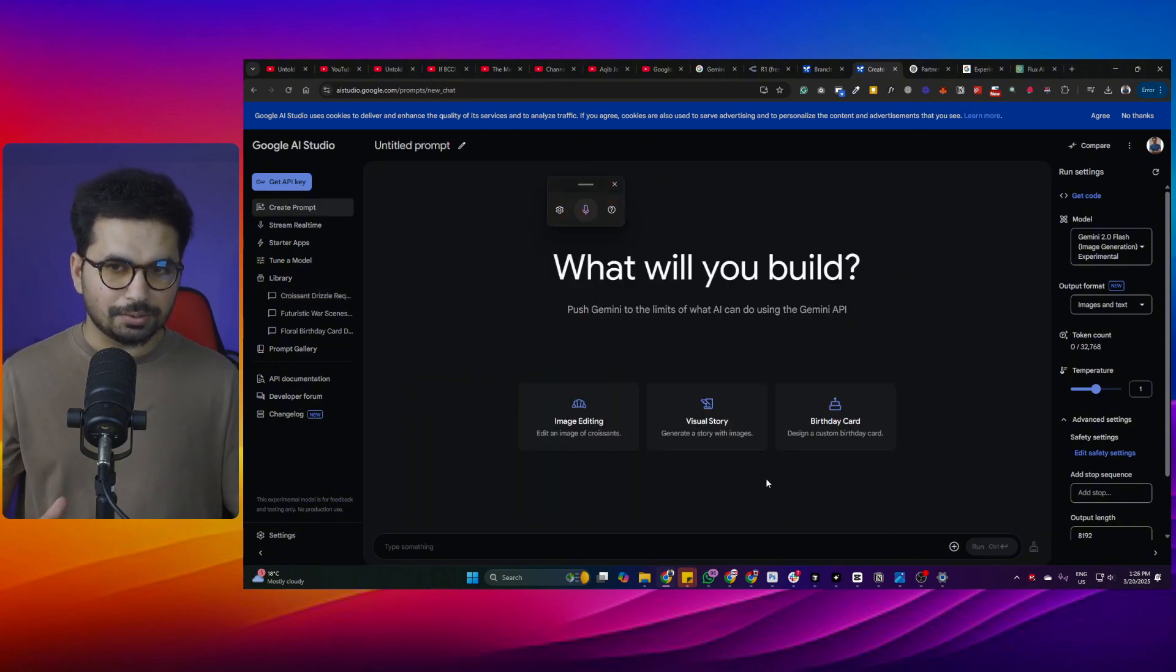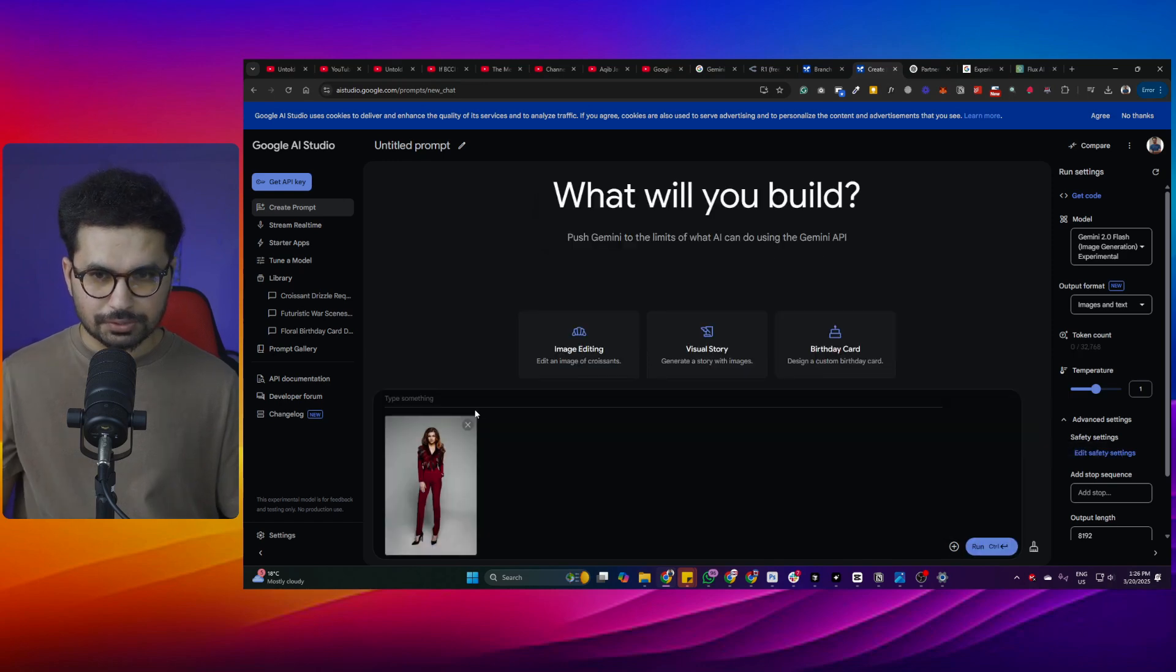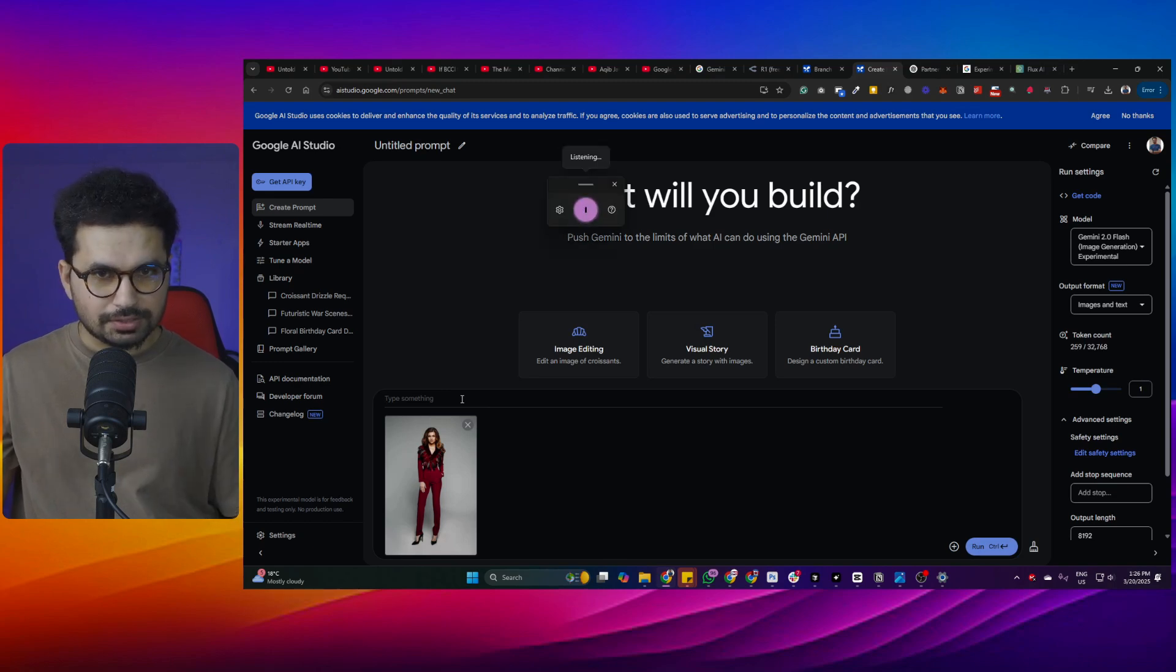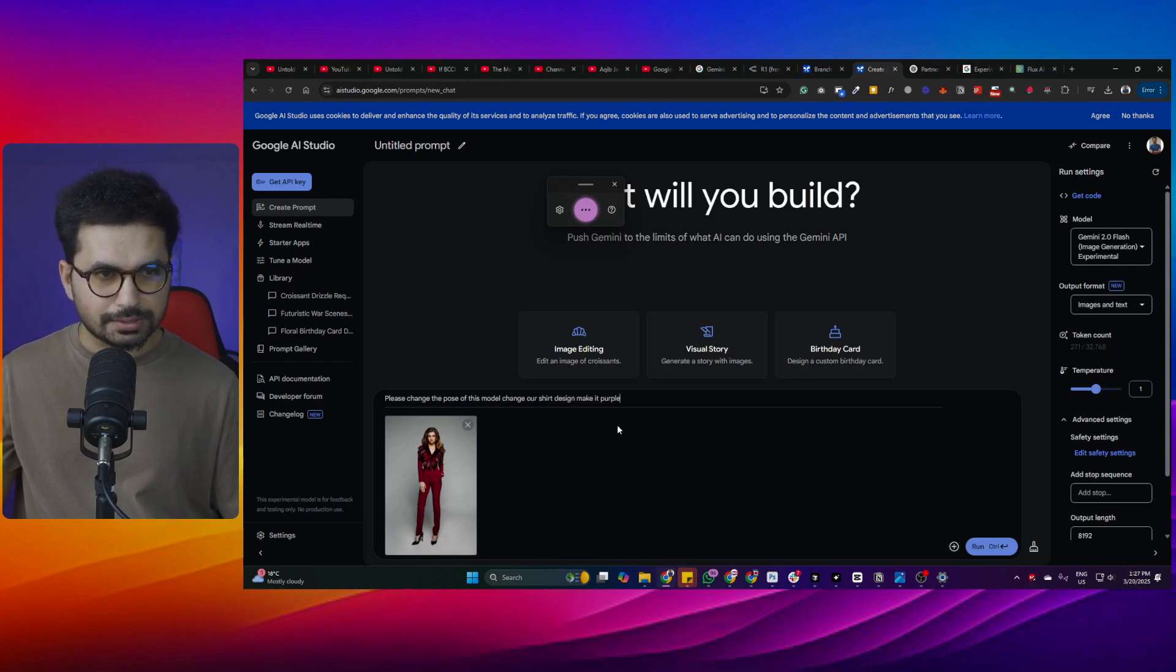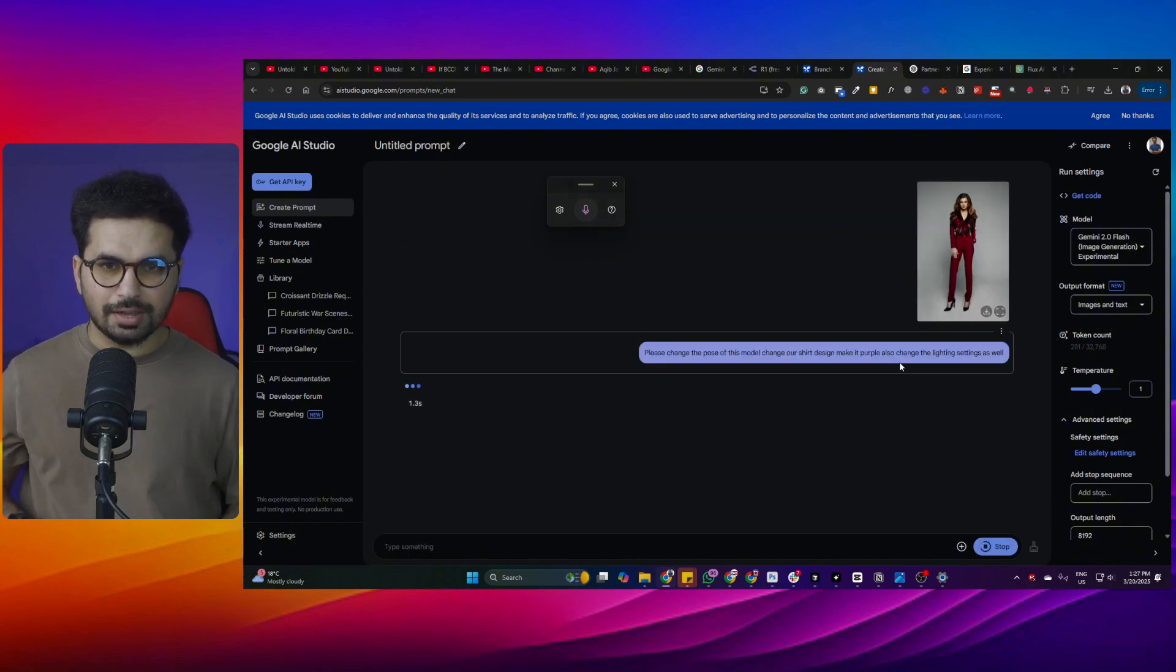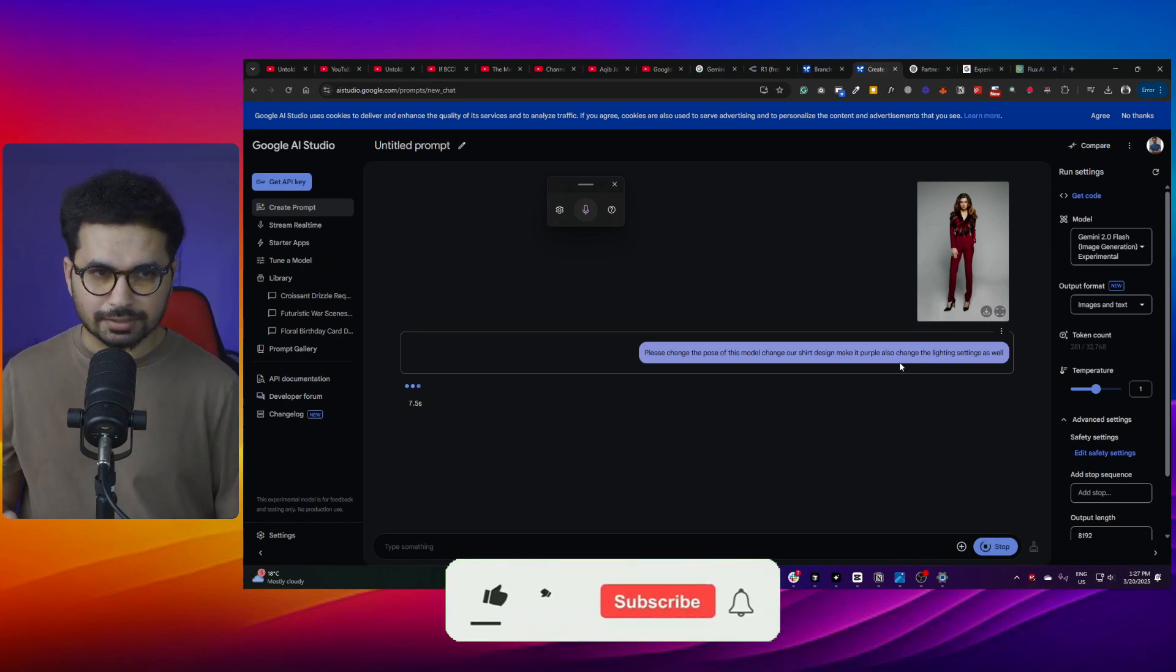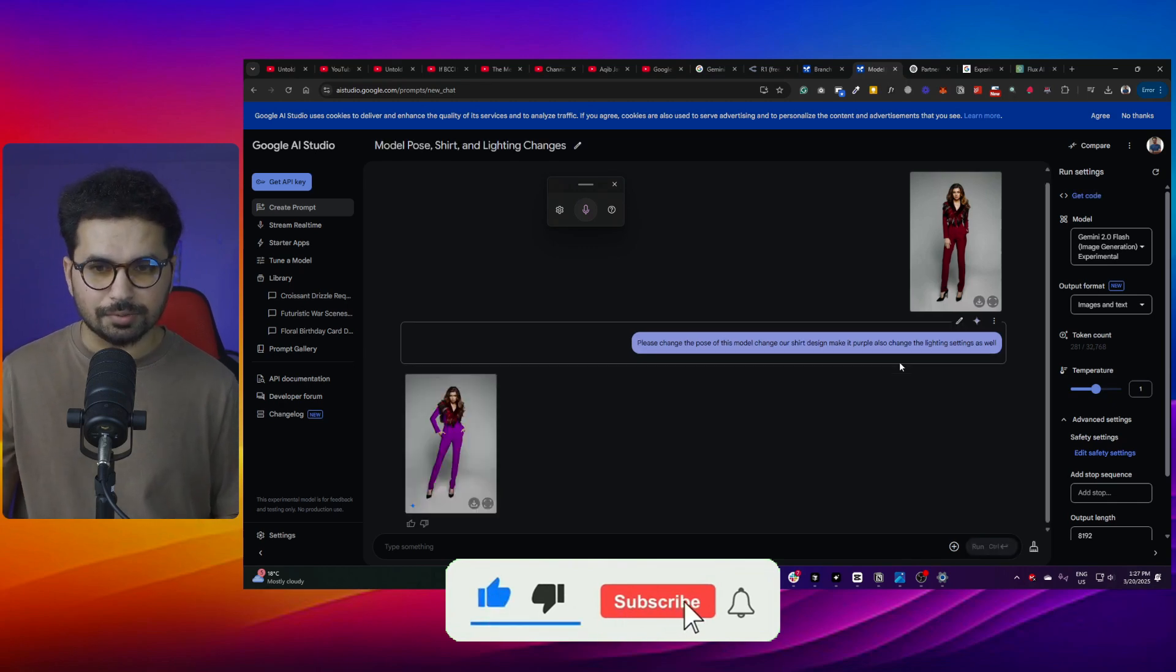Now let's test how good it is with human characters. Let's suppose if I upload photo of a human model. I have got this human model. I'll just ask it to change pose of this human model. Please change the pose of this model. Change her shirt design, make it purple. Also change the lighting settings as well. Let's just test its capabilities. Press on run. And then after that we'll try a virtual try-on as well. I'll provide it with a shirt, simple female shirt design, and then ask it to apply that shirt on this model and see how it works.